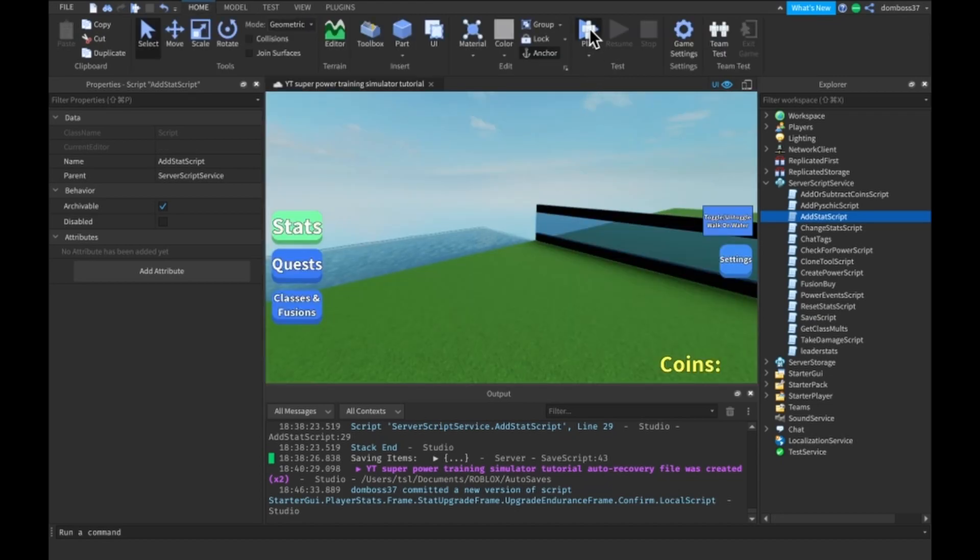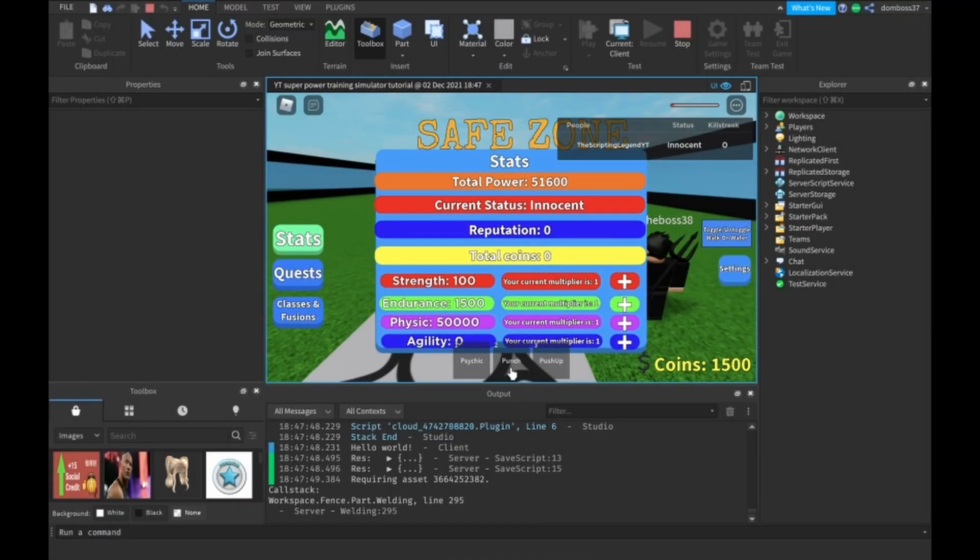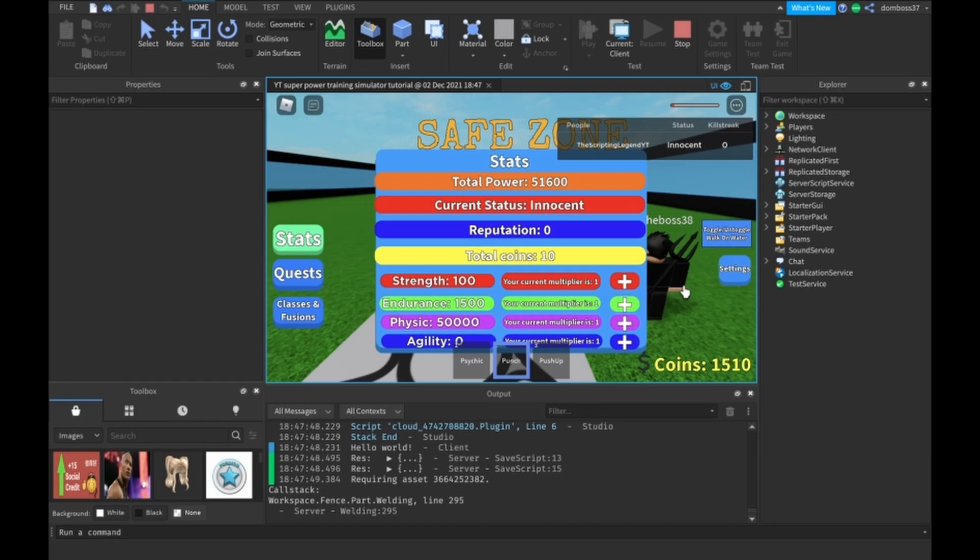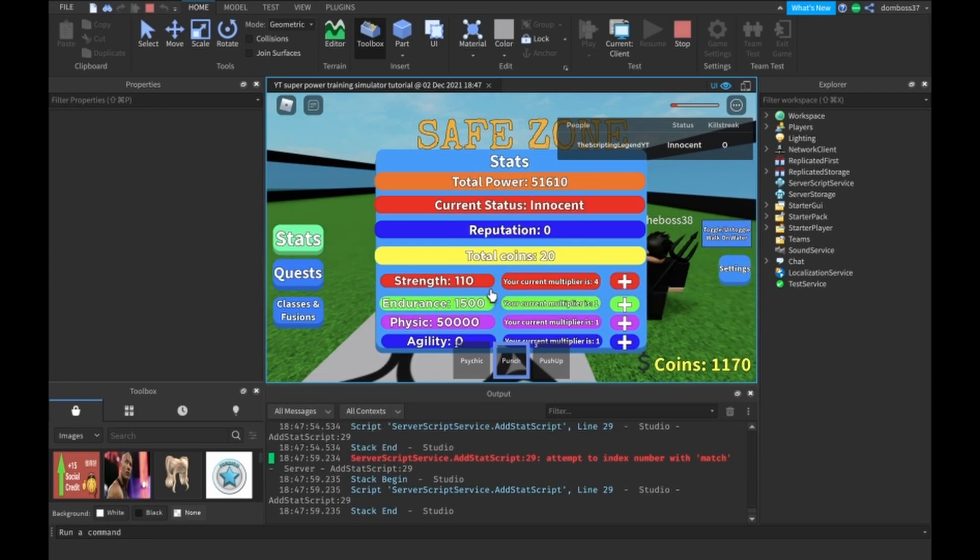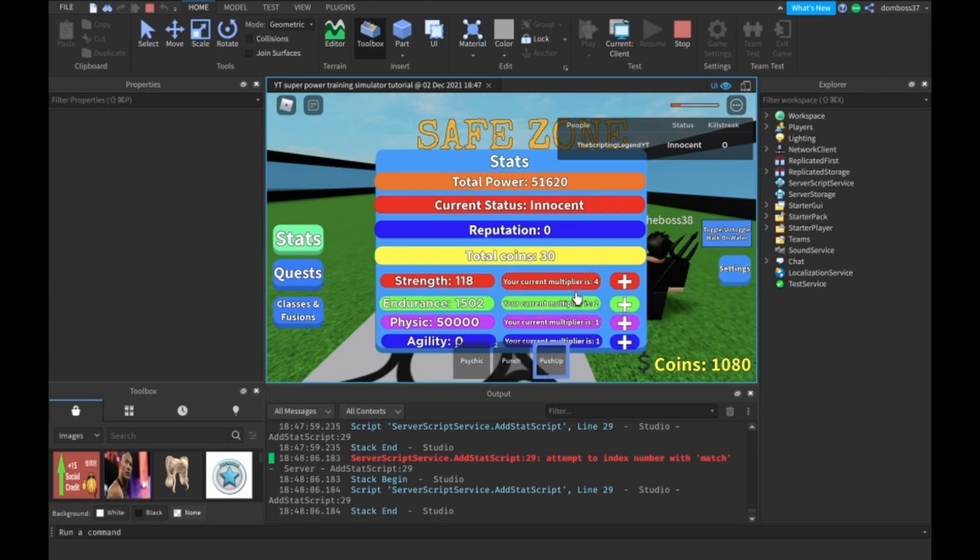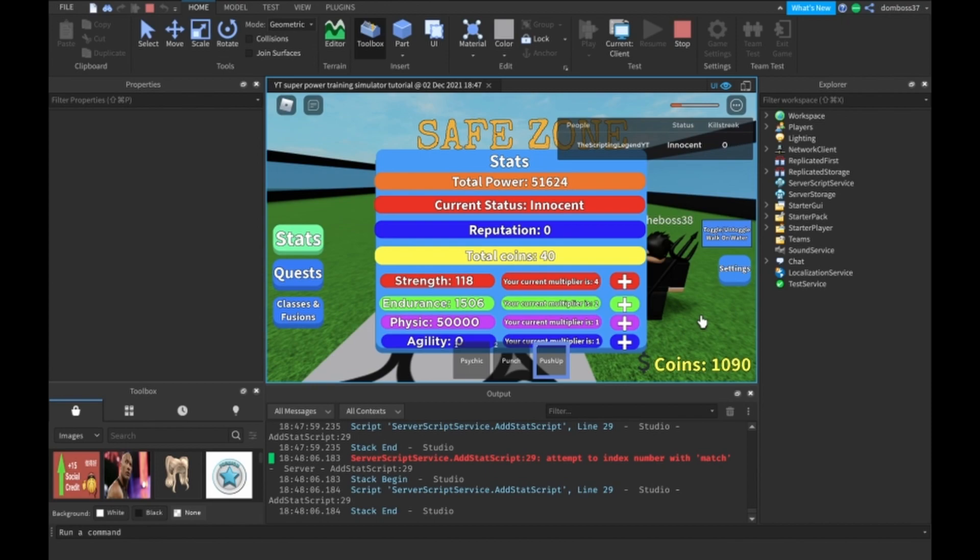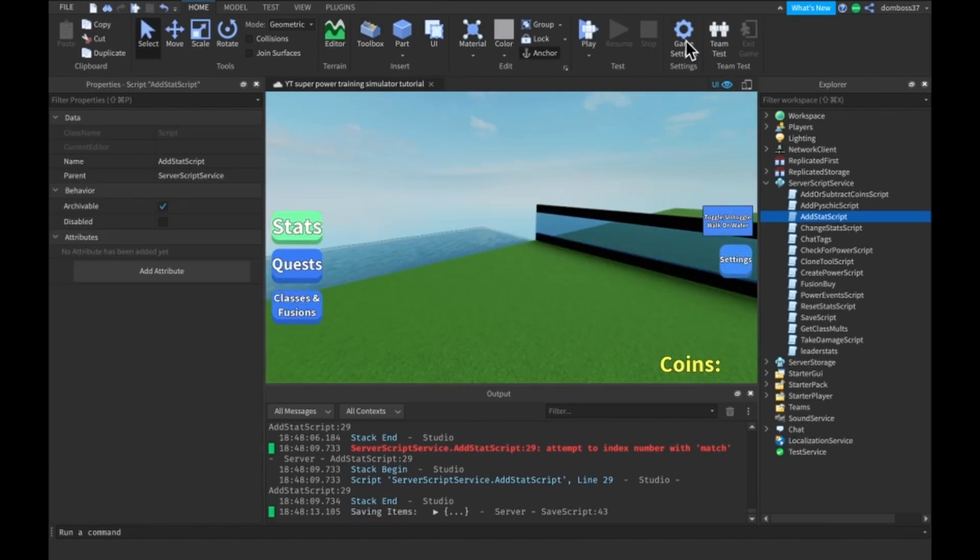Alright, so now we can play this. And if we go here, if I punch, you see we get 2 because we have the game pass, by it we now get 4 because 2 times 2 is 4. And then now we have a multiplier of 4, so we get 8 because 2 times 4 is 8. Same thing for the push-up, we get 2, 4, and finally 8.